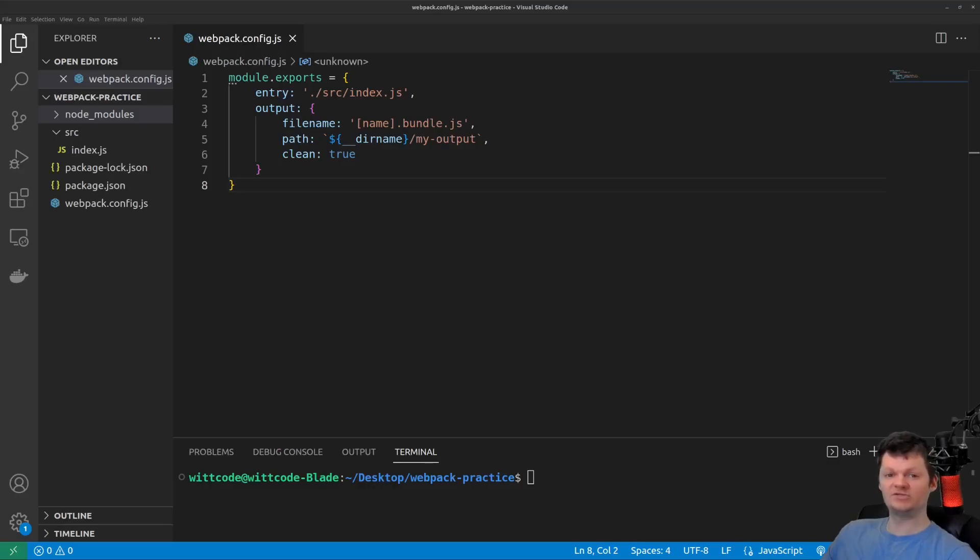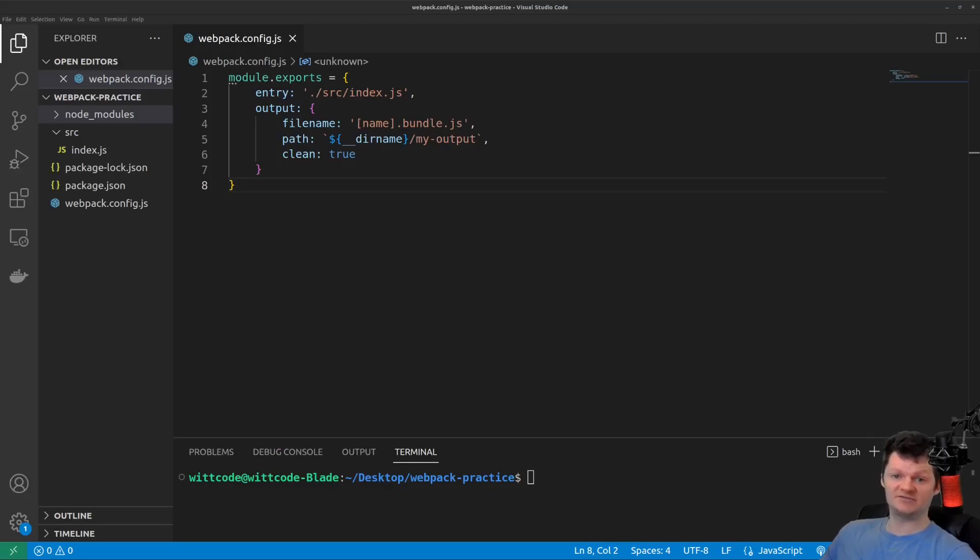So before we begin, let's just talk about production versus development. In developing an application, it is essential to have an environment for production and one or even more for development.